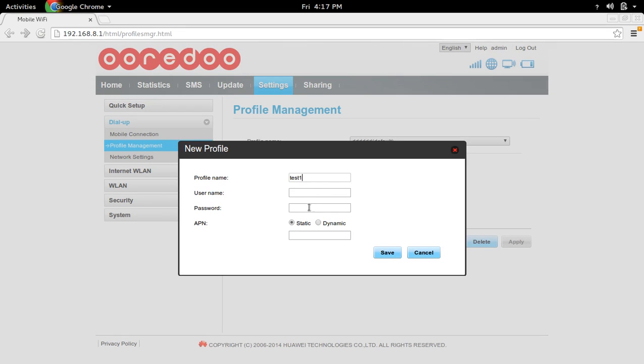Username and password you can skip. APN is very important - you have to give the APN name 'jionet'. This is very important. Then save.